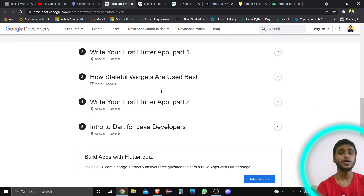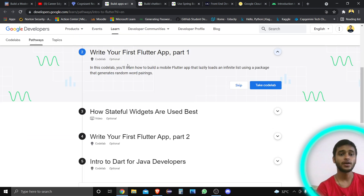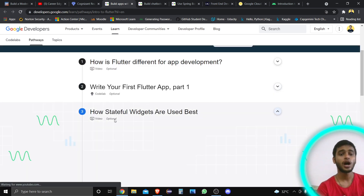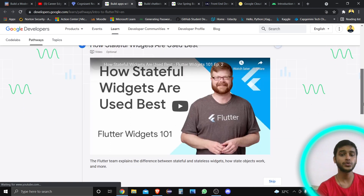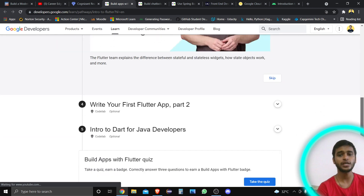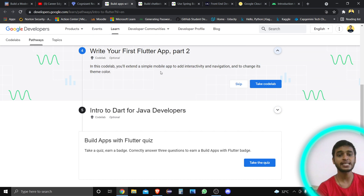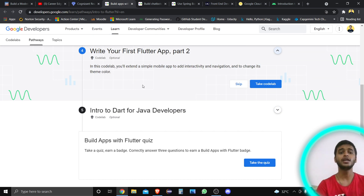The next thing is 'Write Your First Flutter App' — Part 1. You will learn how to build a mobile Flutter app that lazily loads an infinite list using a package that generates random word pairings. Next is how stateful widgets are used. There is also a video tutorial for this. Then, from the code lab, you will practice: you will extend a simple mobile app to add interactivity, navigation, and change its theme color.